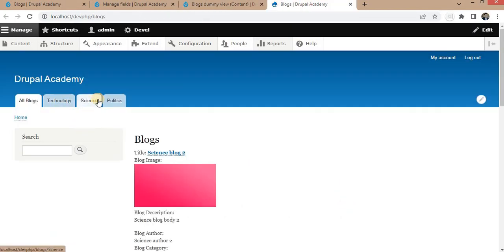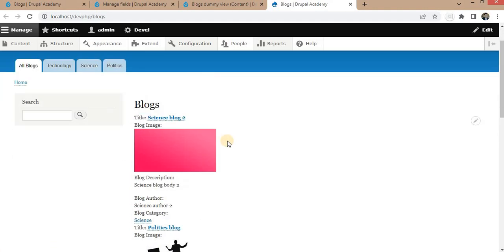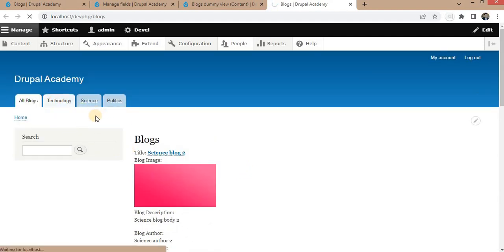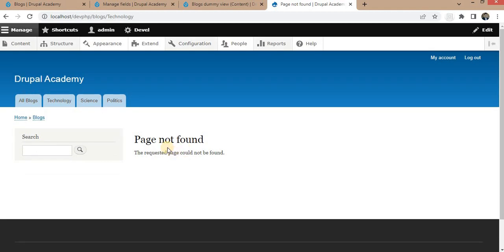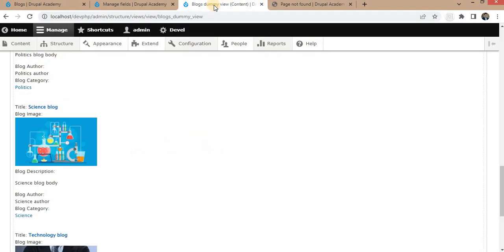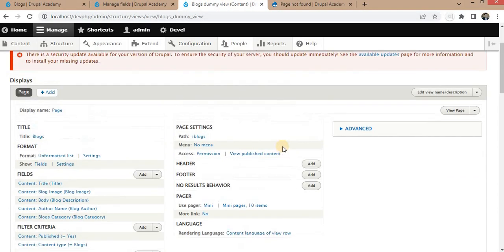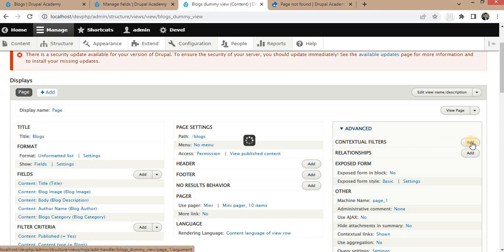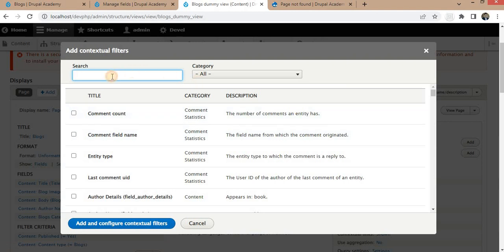Now I want to filter all these blogs by their taxonomy. On the 'All Blogs' page it will show the list of all blogs, but when I click on 'Technology' it should show only the blogs with the Technology category, and the same for Science and Politics. To do this we need to create a contextual filter. We can add contextual filters by clicking on the Advanced tab, then clicking Add next to Contextual Filters.